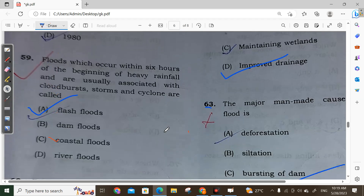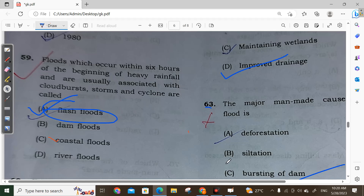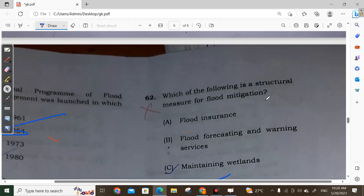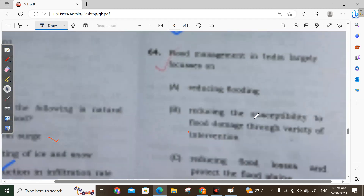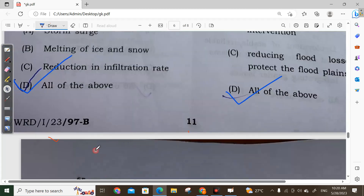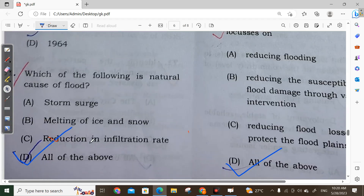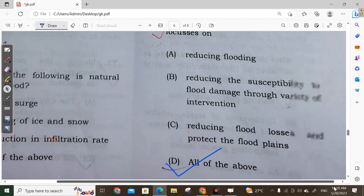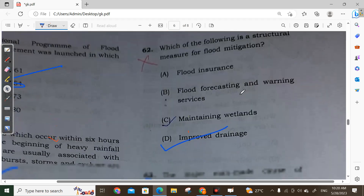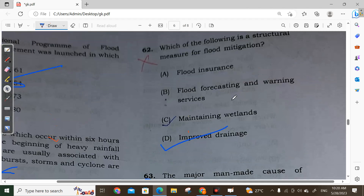Question 59: Floods that occur within six hours of the beginning of heavy rainfall and are usually associated with thunderstorms and cyclones are called flash floods. Option A is correct. Question 60: The natural causes of floods include storm surge, melting of ice and snow, and high reduction in infiltration rate — all of the above. Option D is correct. Question 62: The structural measure of flood mitigation includes improved drainage. Option D is correct.